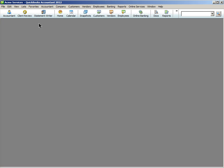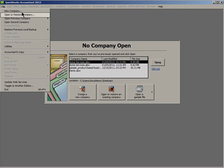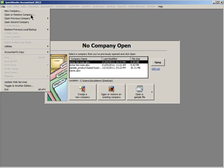After QuickBooks opens up in the cloud, go to the main menu and choose File. Choose from the drop-down menu, Open or Restore Company.